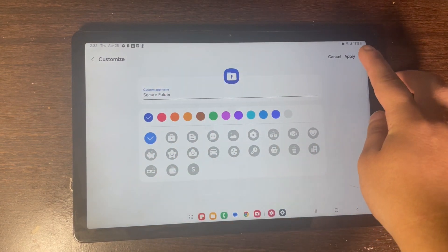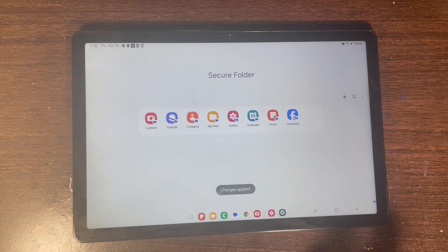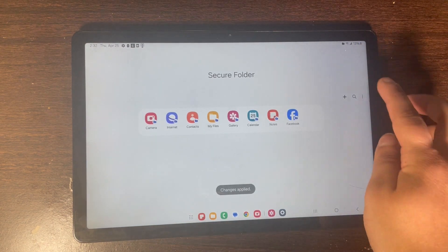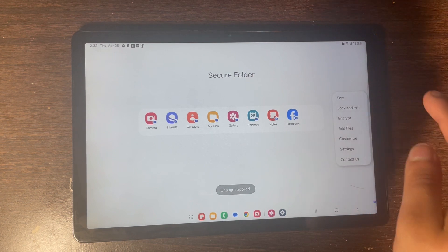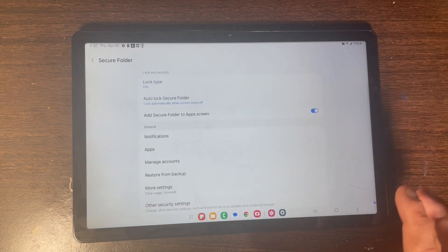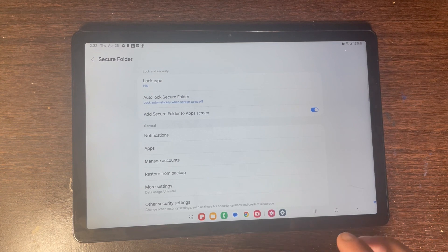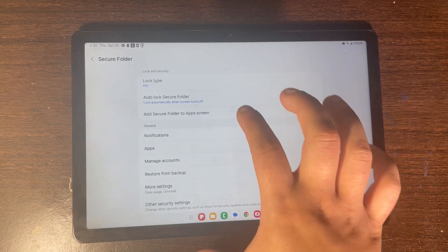Click Apply, then click the three dots again and click on Settings. Then click on Auto Lock Secure Folder.